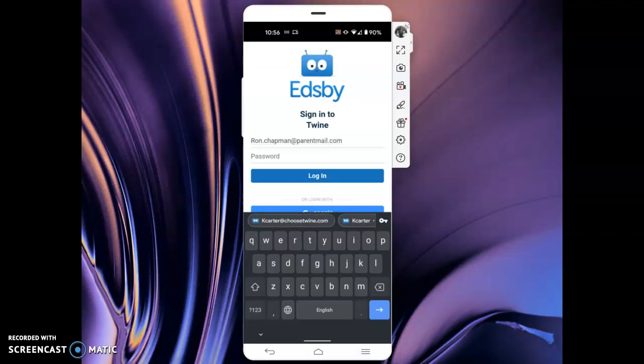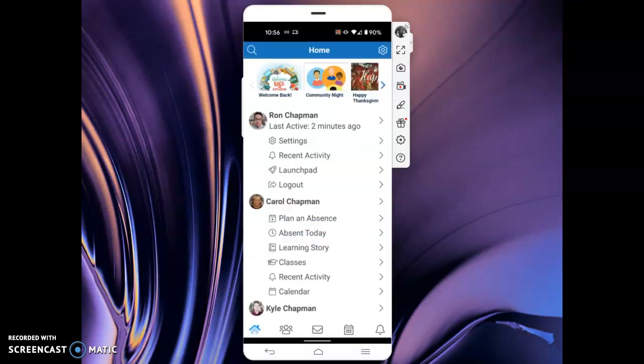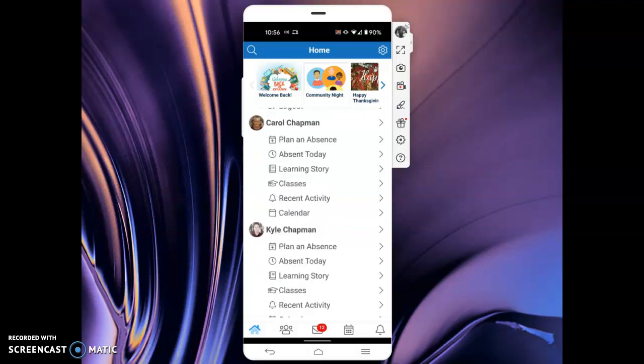And my password. Click login. And then I can see both of my students here.